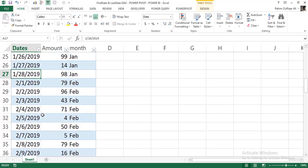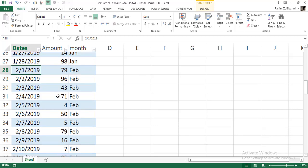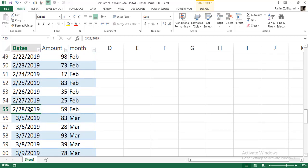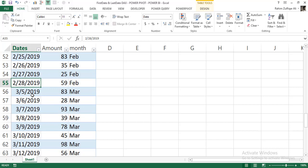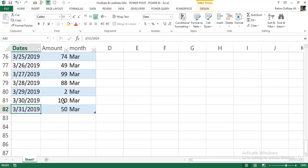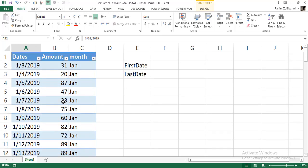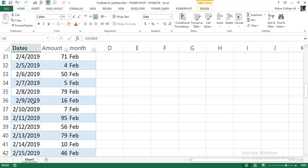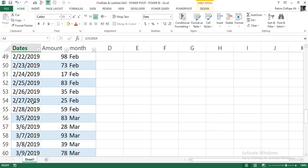Then for February, data started from 1st February with transactions each day, stopping at 28th February 2019. For March, the first entry starts from 5th March and goes till 31st March 2019. These are not standard calendar dates — they are extracted from the system fact table, and any date of the month can be the starting or ending date.